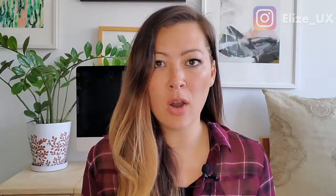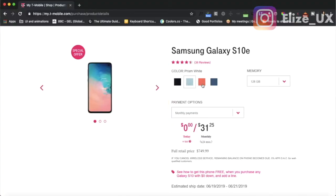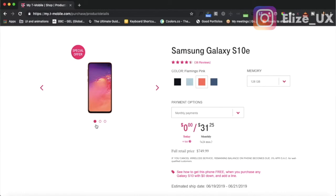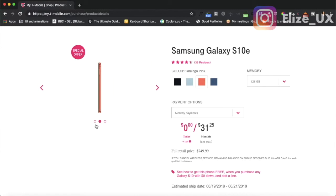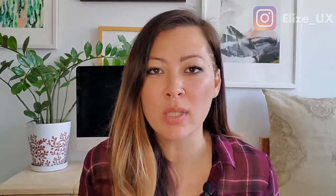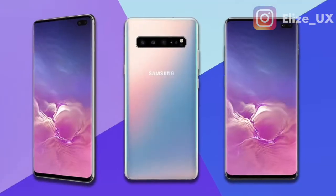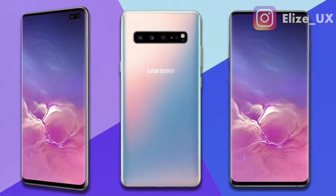I'm clicking onto the different color options for the phone, but you can only see the front side. Of course, where you're going to actually see most of the color is the back of the phone.